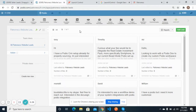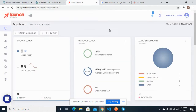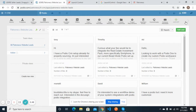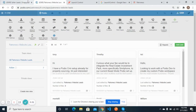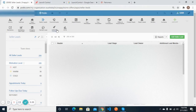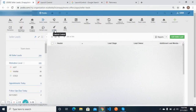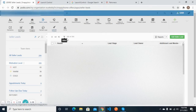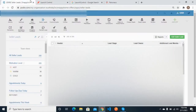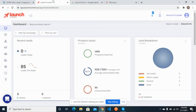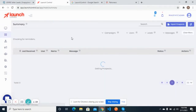So we can do further follow-up with these leads, send offers to them, and set appointments. In this video I will give you a short demo of how we can send leads from Launch Control to Podio. Whenever a lead is moved, it will automatically be moved into the seller leads with a duplication check.